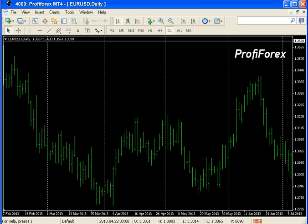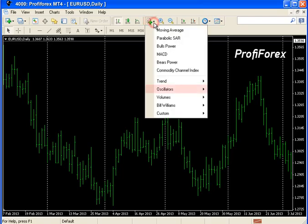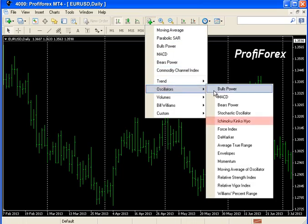To apply it to the chart, press the indicators button on the toolbar and choose Oscillators, then Ichimoku Kinko Hayo.